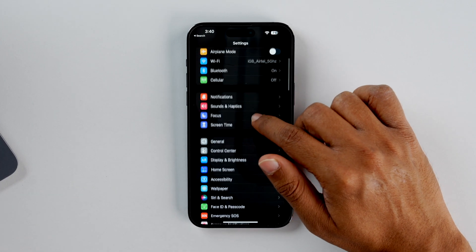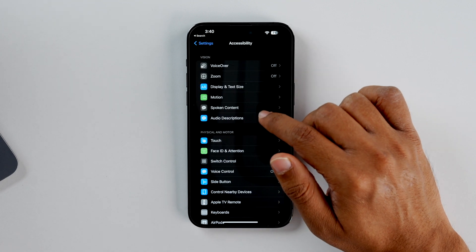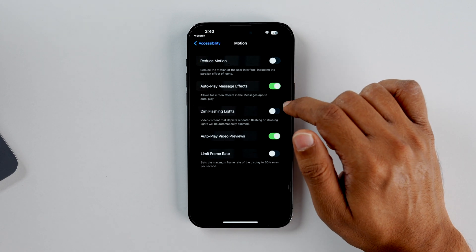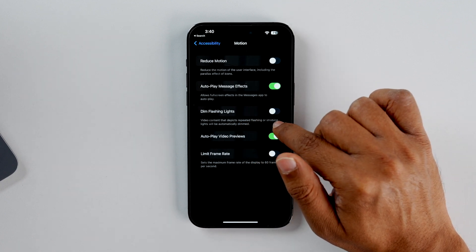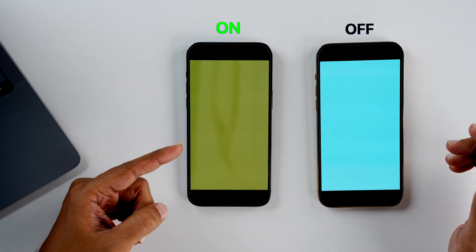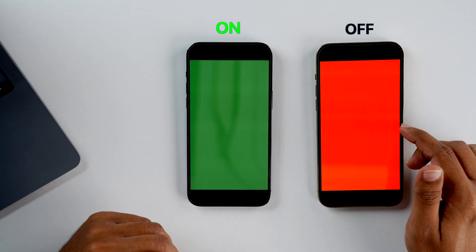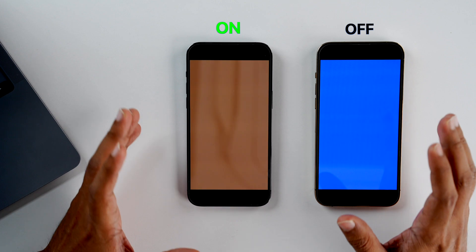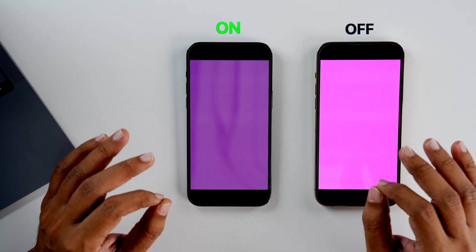The next very cool feature is Dim Flashing Lights. You just need to go to Accessibility, then go to Motion, and if this toggle is on, you can turn it off. This device has the Dim Flashing Light option on and this one has it off. So if you are very sensitive to such lights and you are watching such content, you can turn this option on.